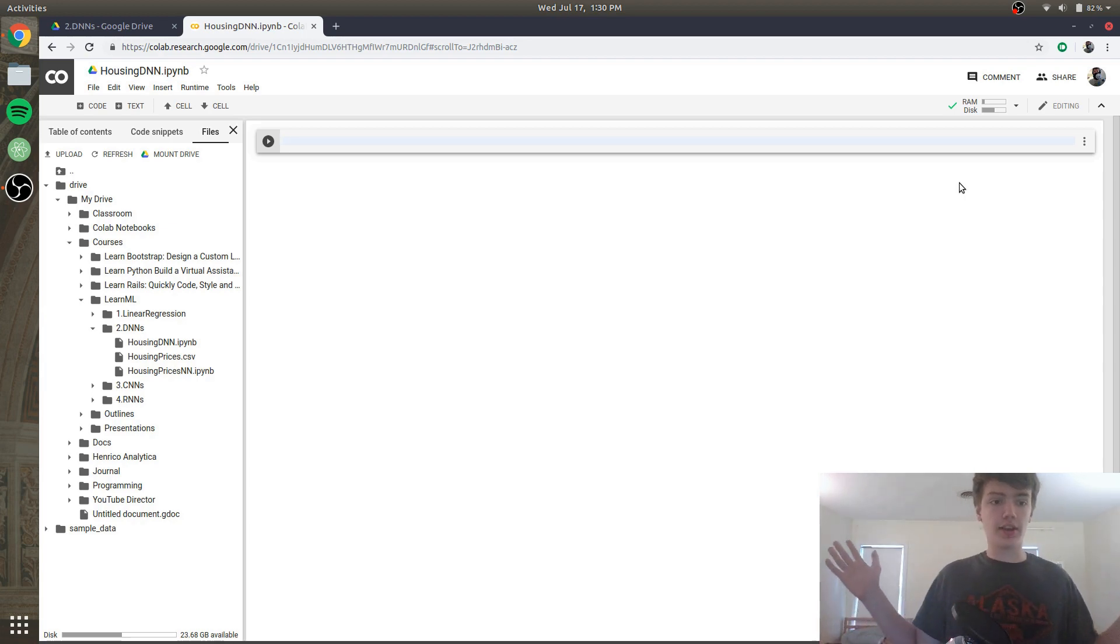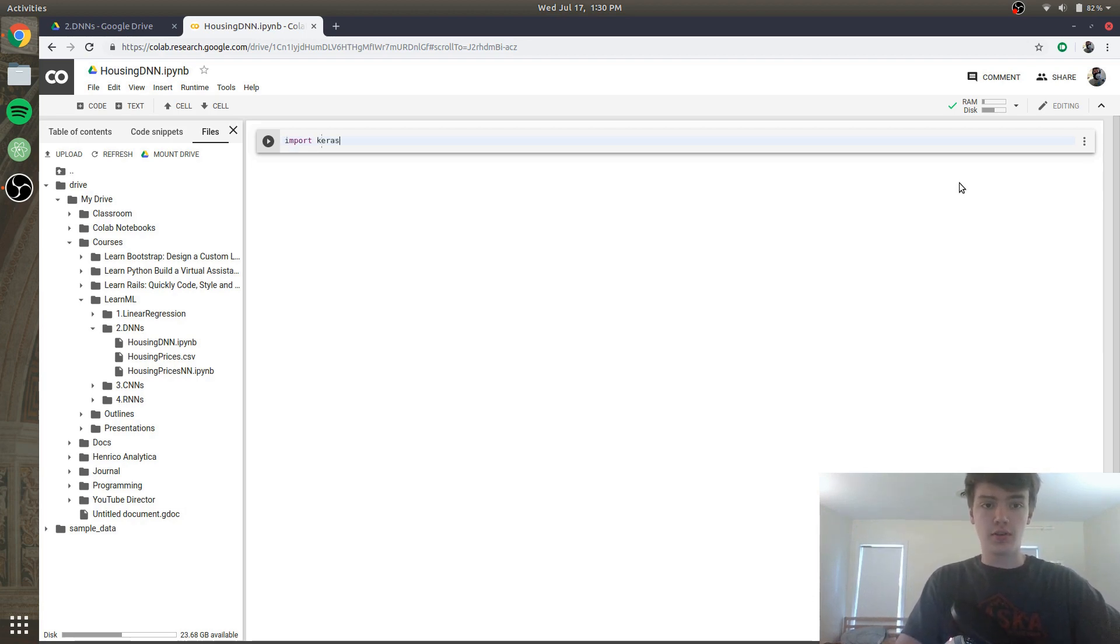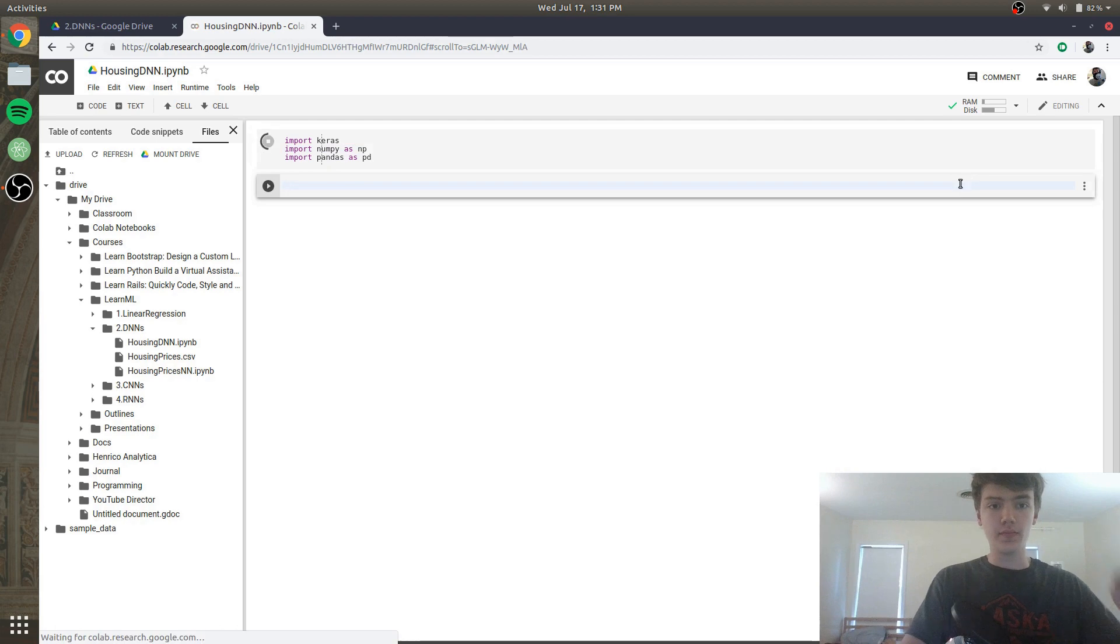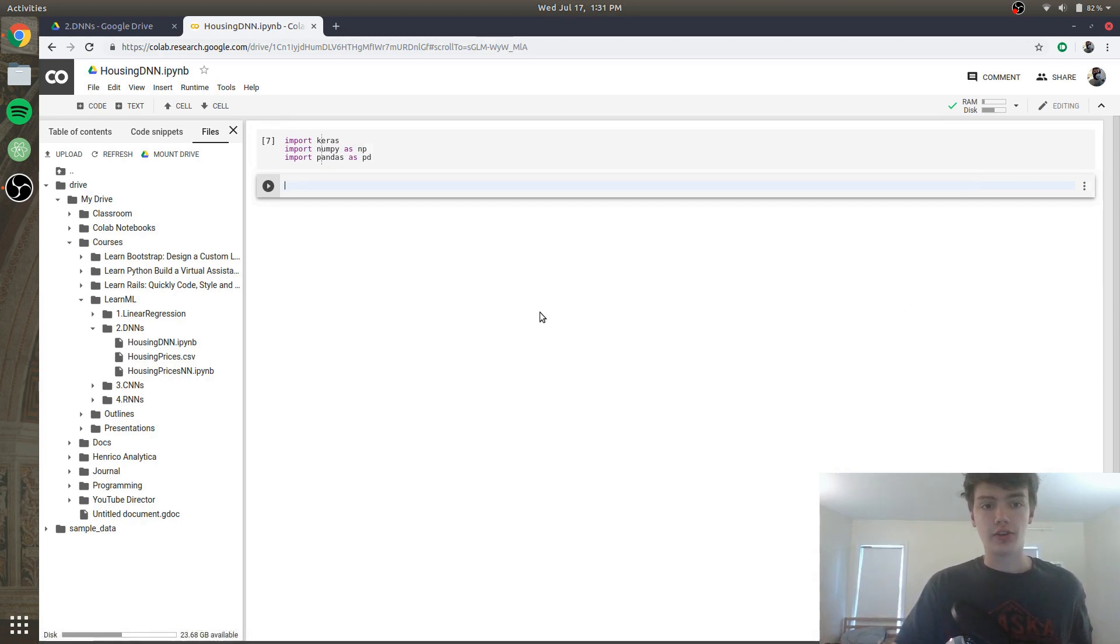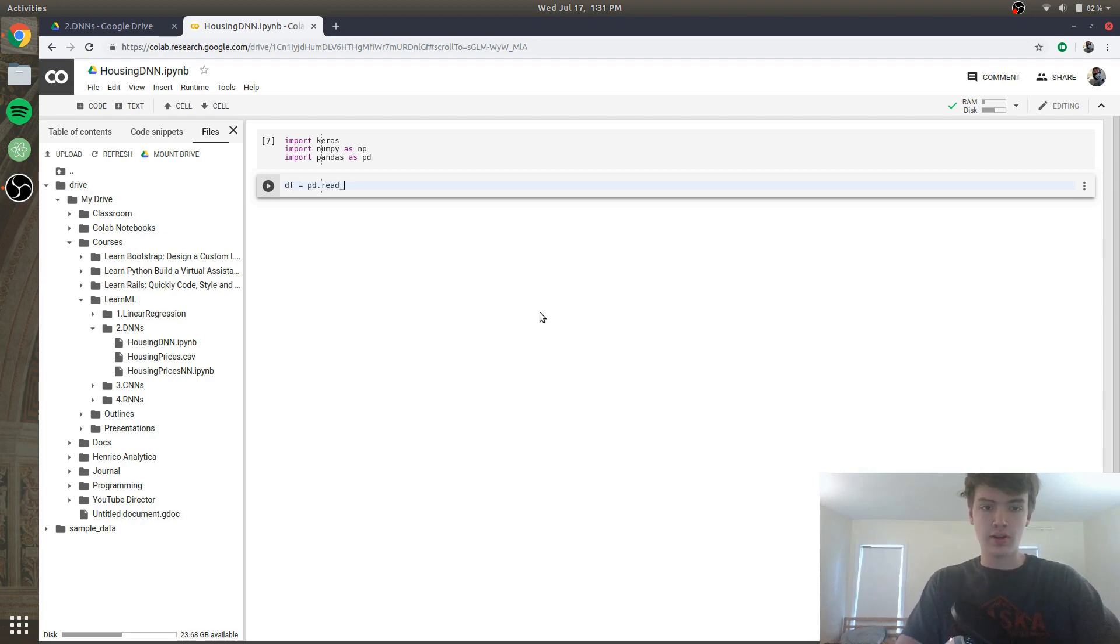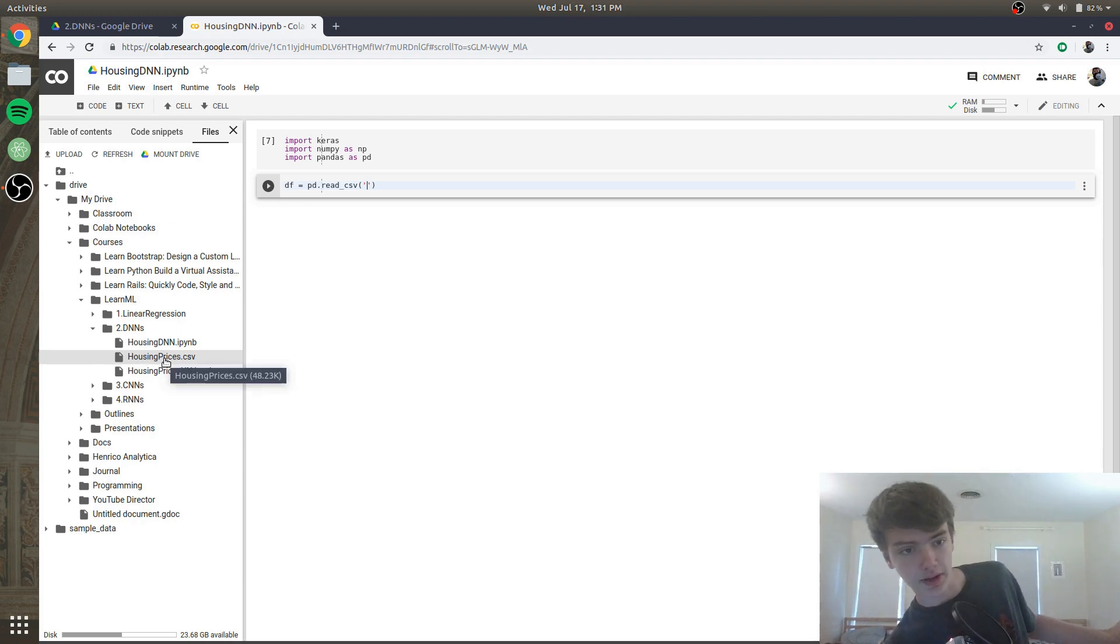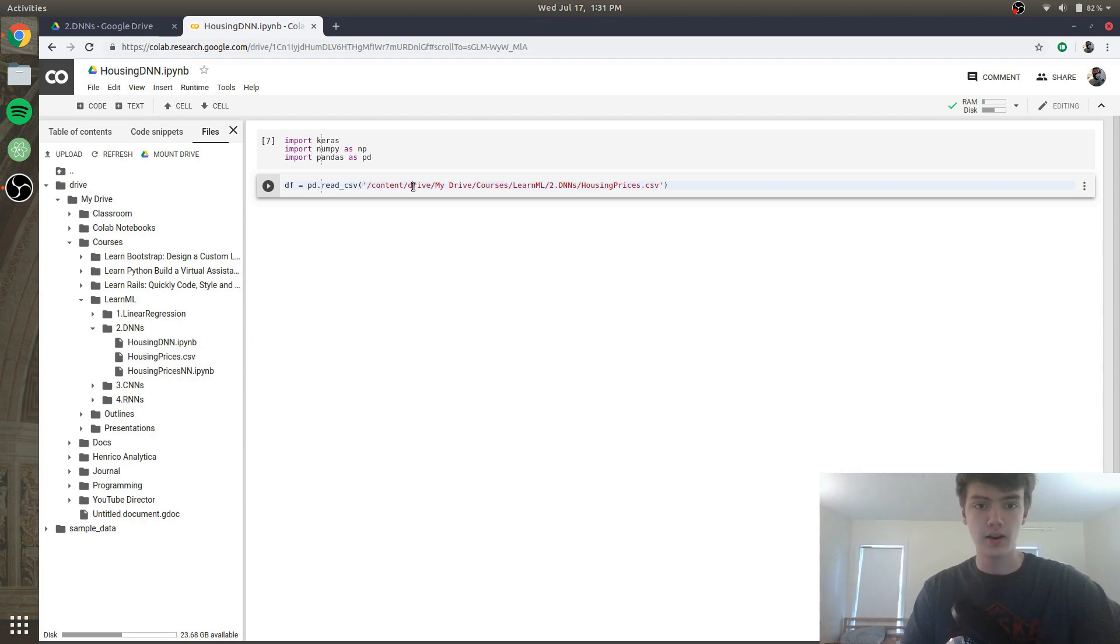So we're gonna get started with this. First thing we need to do is import our dependencies. We're going to import Keras, import numpy as np, and import pandas as pd. Next what we're going to do is get our CSV into our notebook. In order to do that I'm going to say df equals pd.read_csv, and obviously you can import the data however you want. I'm just getting it from Drive because it's already there.